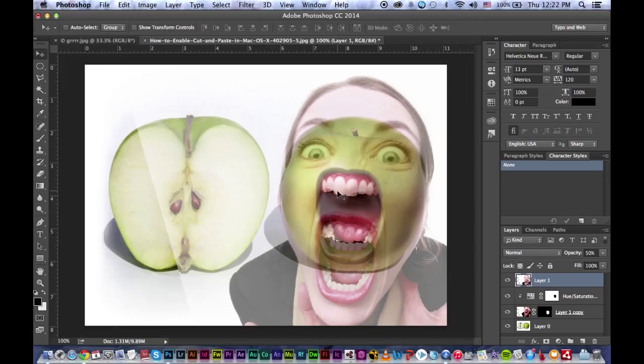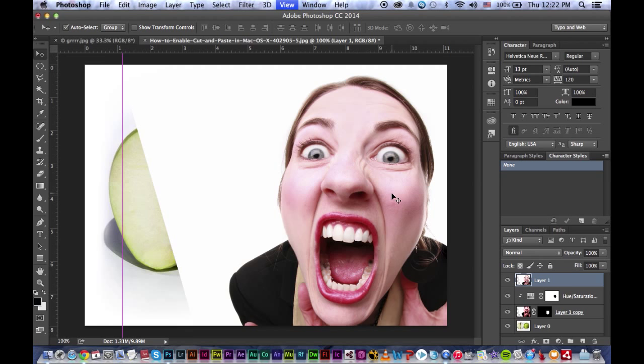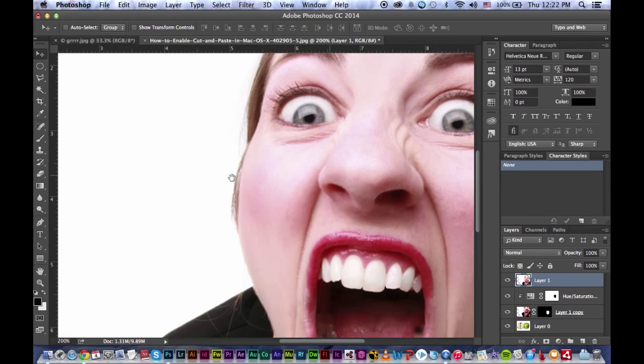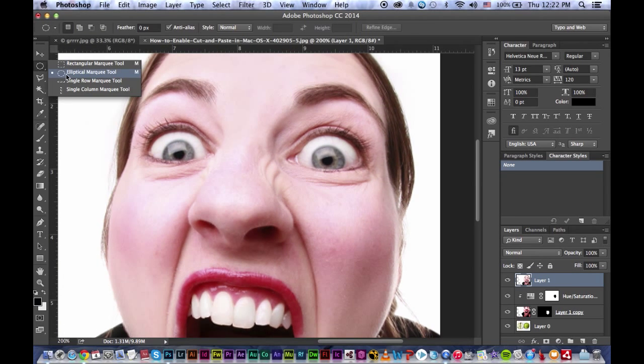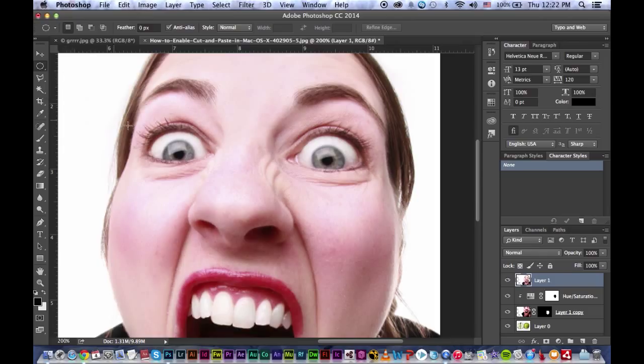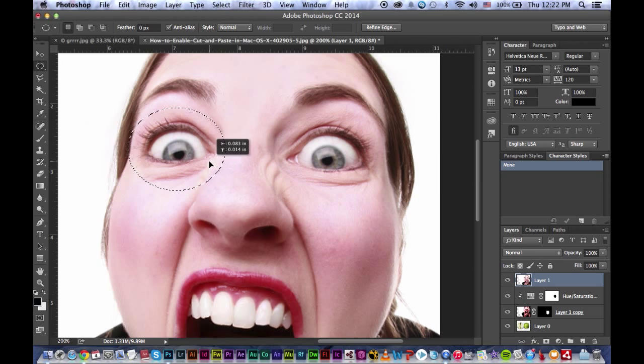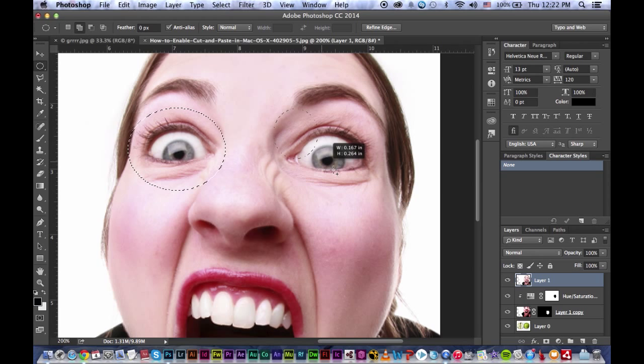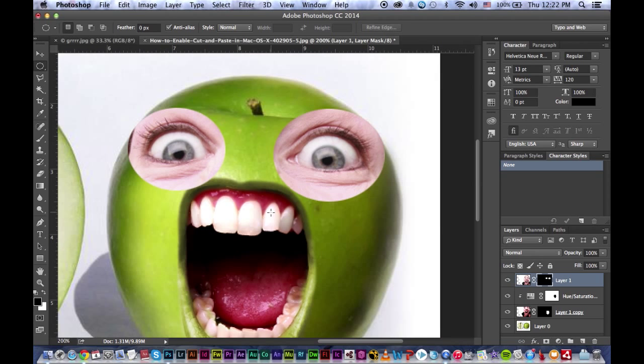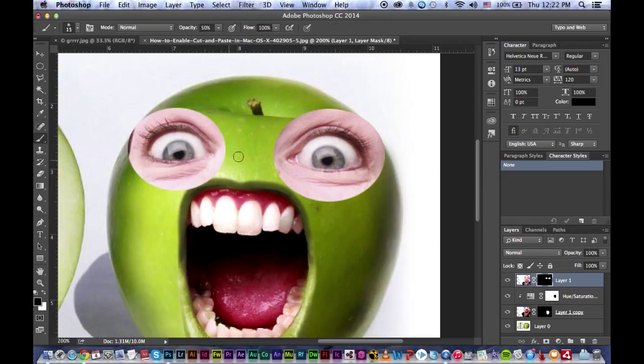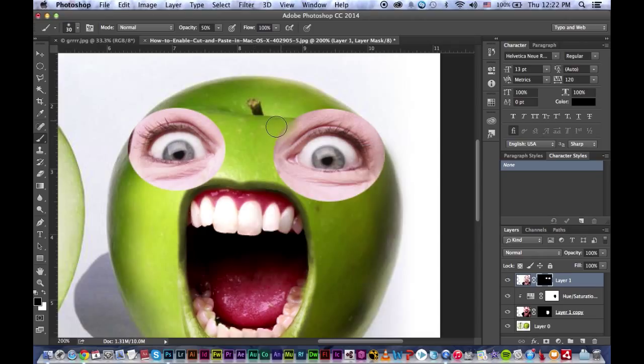Press 0 to bring back the opacity, Control plus to zoom in. Elliptical marquee tool, just select, and hold shift so you can do another selection. Press the mask, then press B on your keyboard.